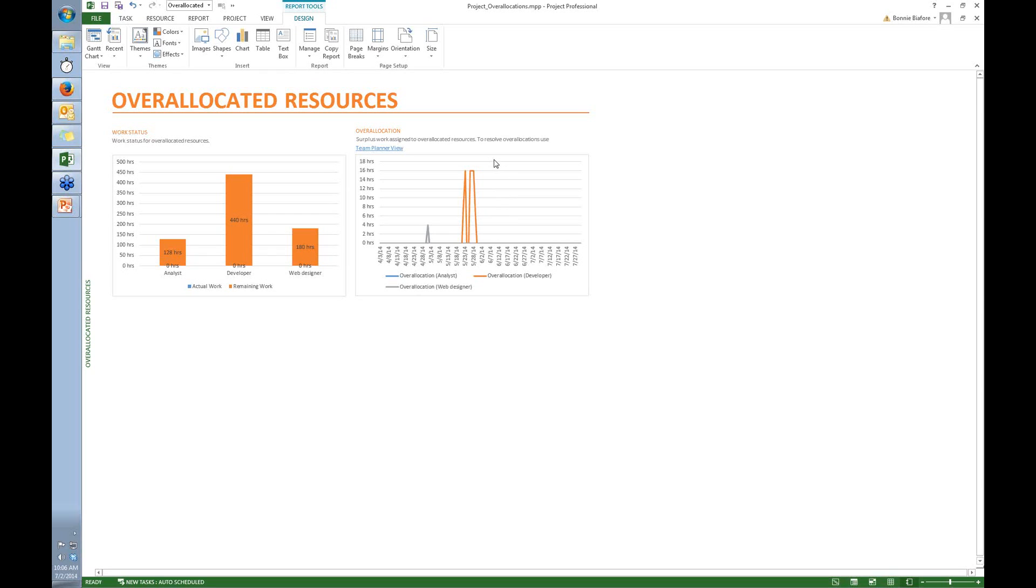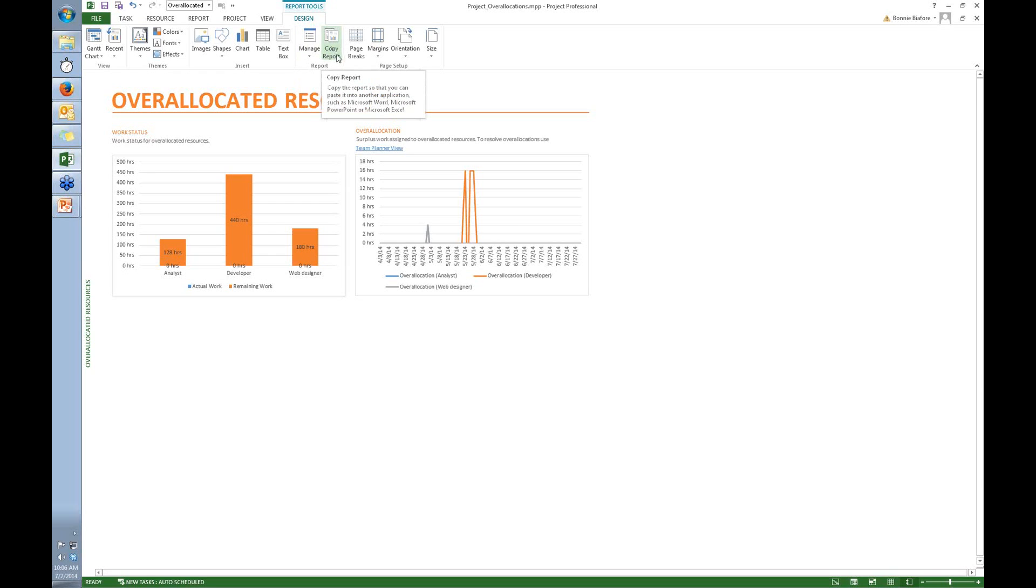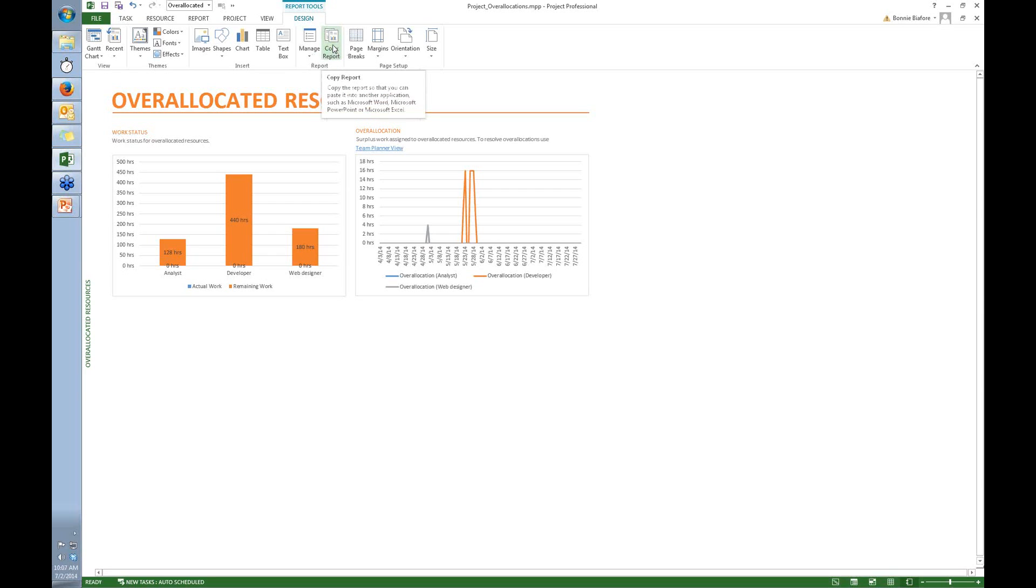So the first thing to do is, because I've got this built-in report, I'm going to create a custom report. Now you see here that it says Copy Report, and you might think that that's how you would copy a report to create a new one. But no, you would be wrong. Copy Report makes a copy of what you see on the screen here, so that you could paste it into something like Microsoft Word or PowerPoint.